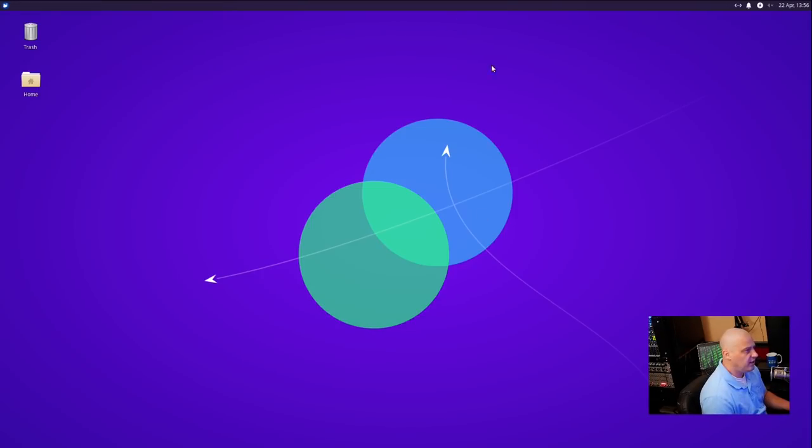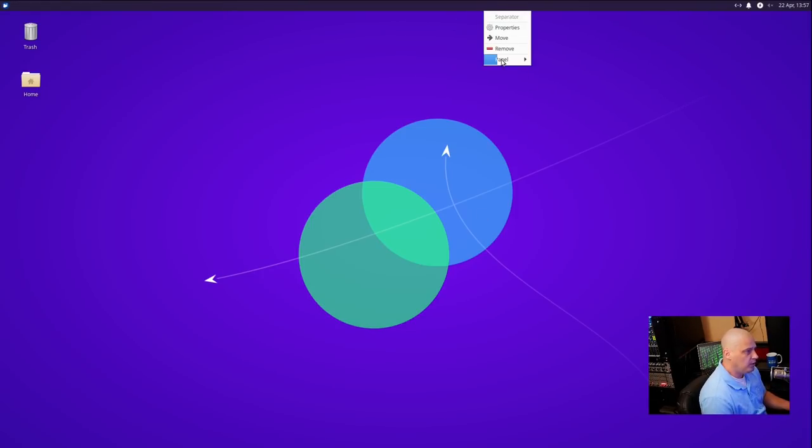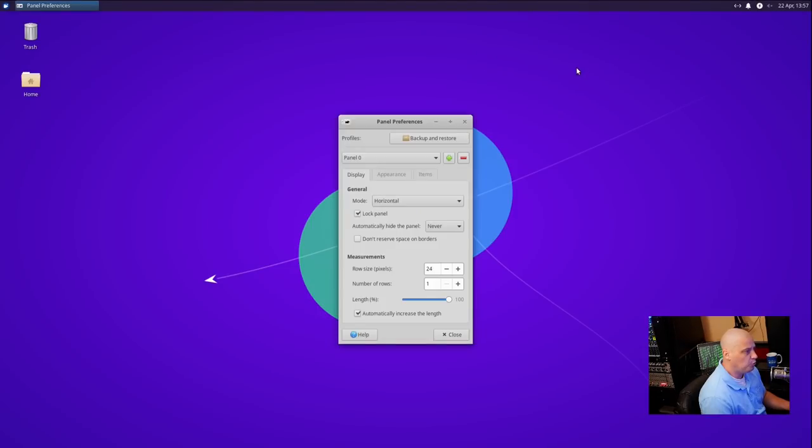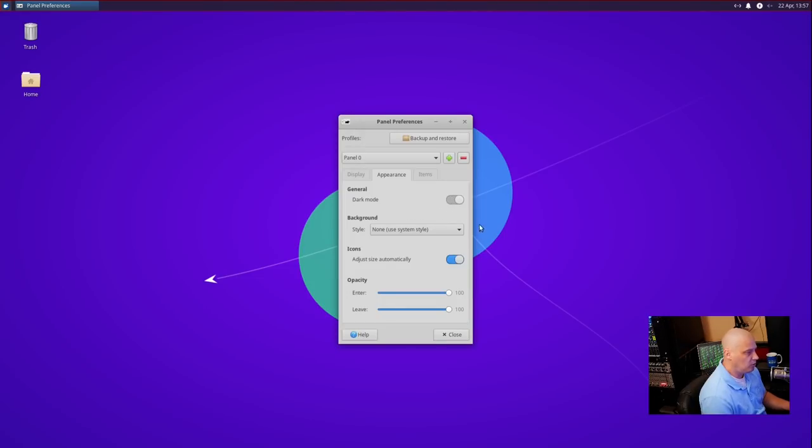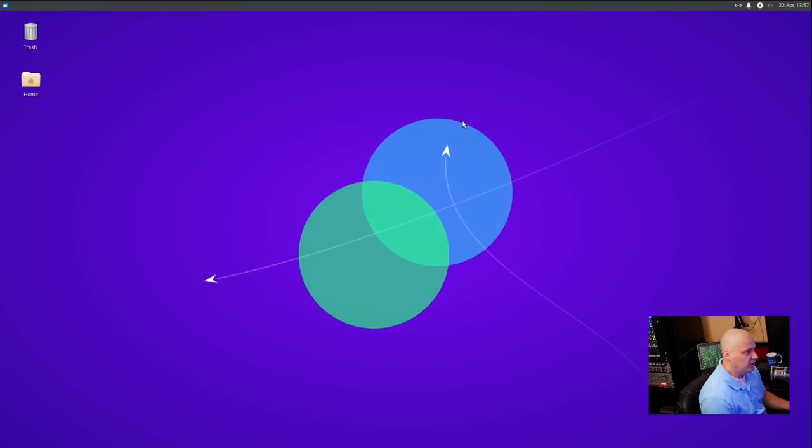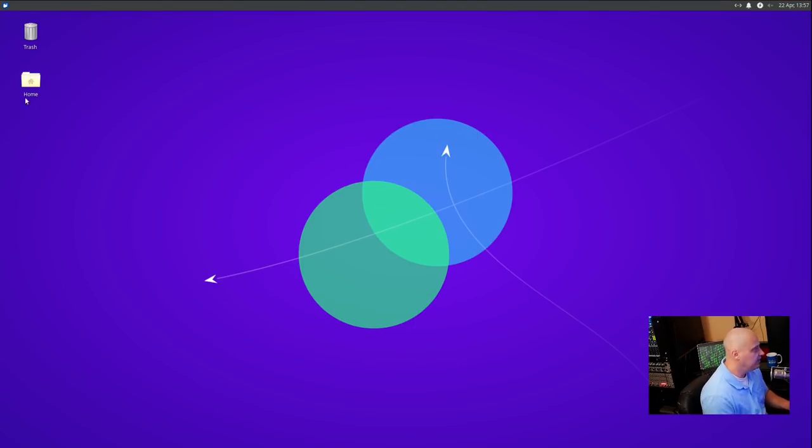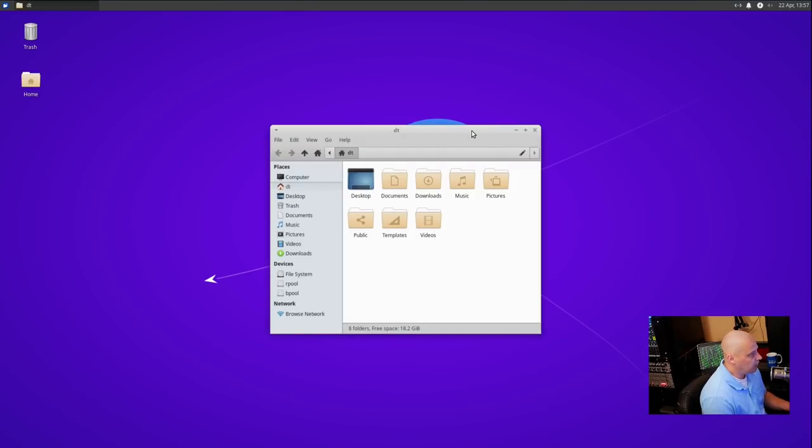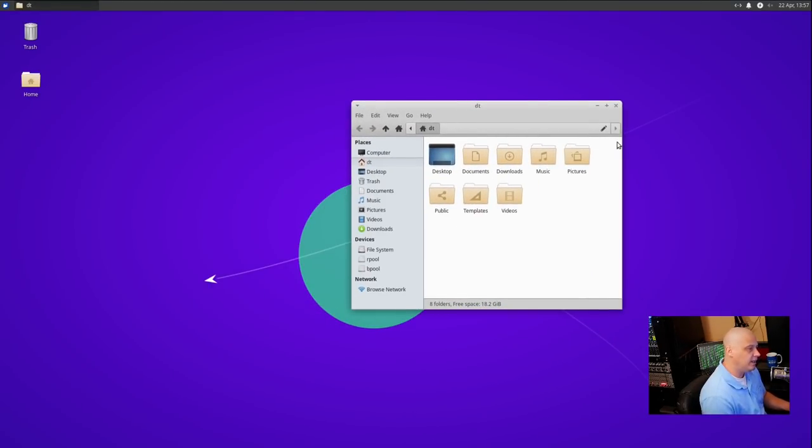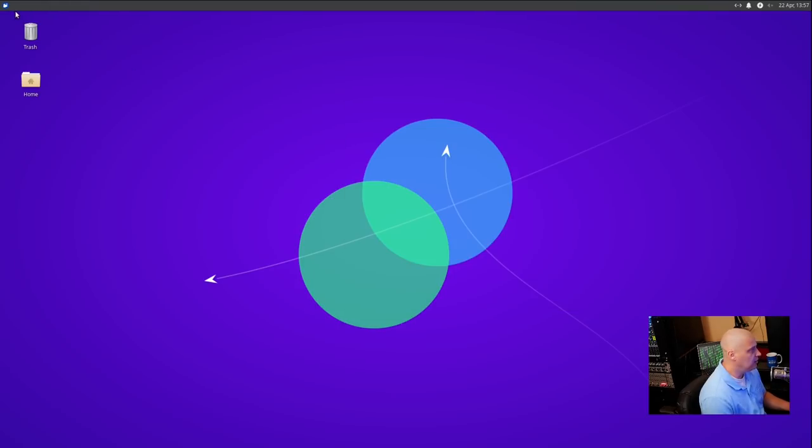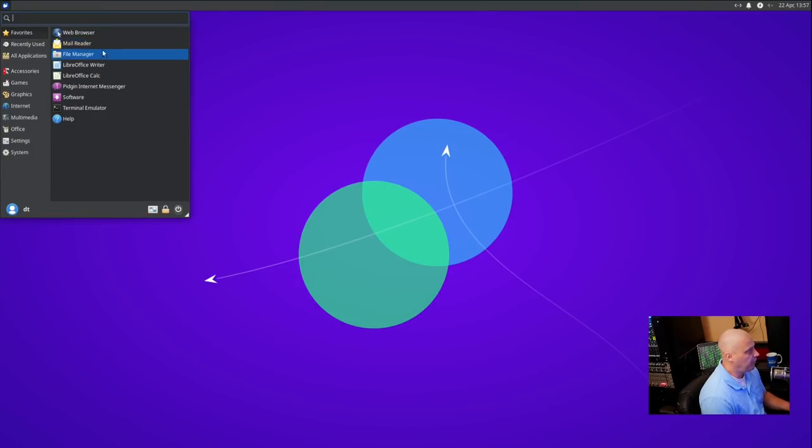One of the things I noticed with Xubuntu 21.04 is the panel. Now, if I go to Panel Preferences here and go to Appearance, we have General here and Dark Mode. Dark Mode is turned off by default, but I could slide that on. And that is a really nifty way to quickly get a Dark Mode because I do prefer dark themes.